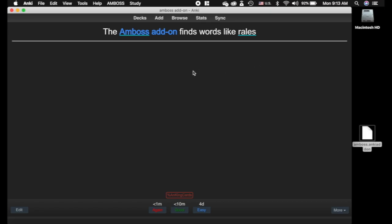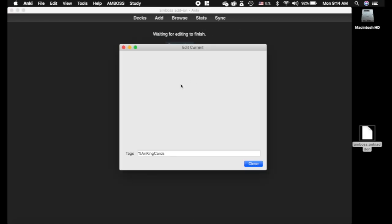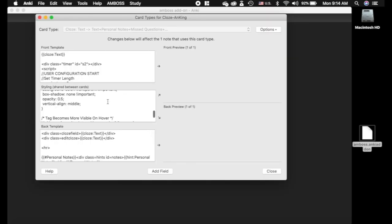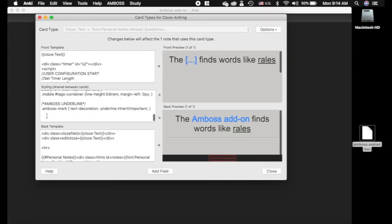The next thing I want to show you is how you can actually change the colors, and this is subject to change. I know Amboss is working on making this more user-friendly, so check the description of this video for updates. We'll keep that updated as Amboss updates their add-on, but for this part I'm going to click E for edit.